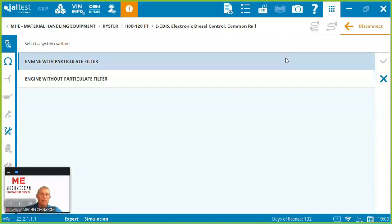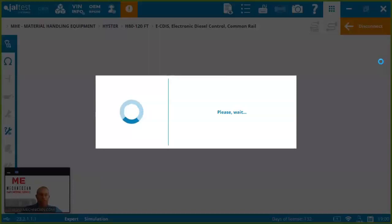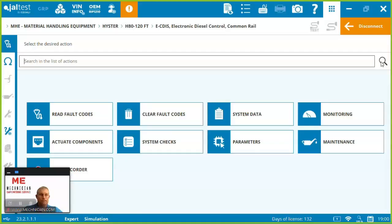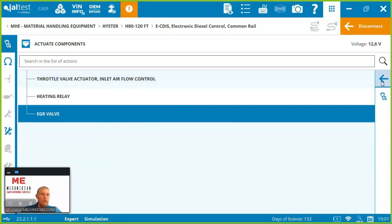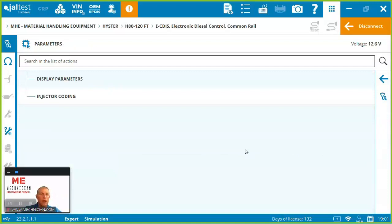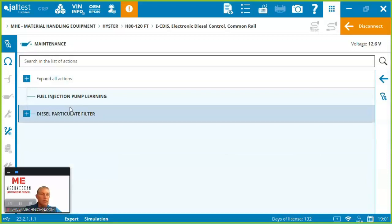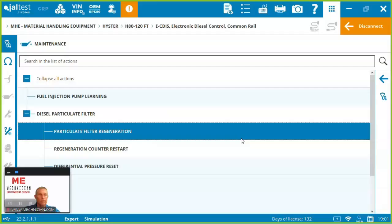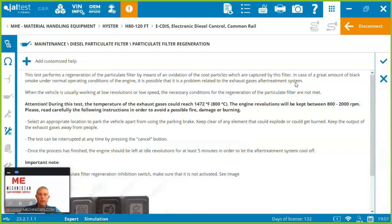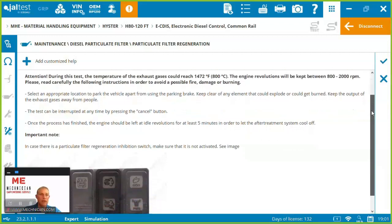So here let's pick one with a particulate filter. So now we're into the engine here on this H90 FT, we can come in, read fault codes which we've already seen, clear them, system data, monitoring, we've already seen here we've got some components we can actuate, the EGR valve, we want to test their functionality, system checks, cylinder cutout test parameters, injector coding, display the parameters, maintenance. So here let's take a look at if we had to force a regen or do a regen counter restart. Again asking for the expert code. So here you can see it's taking us through what's going to happen, it's going to get up to 800 degrees.